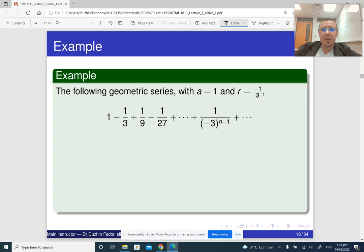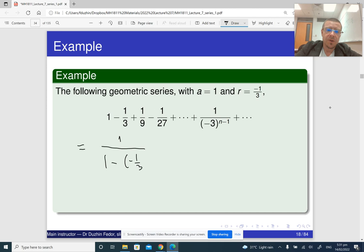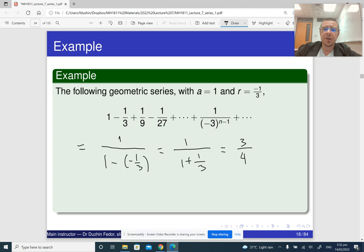Here are a few examples. If the first term is one and the common ratio is negative one-third, then the sum of the series is one divided by one minus negative one-third, which is one divided by one plus one-third, which is one divided by four-thirds, which equals three-quarters. And that's our answer.